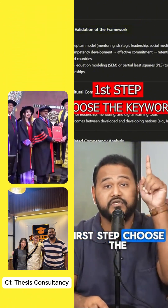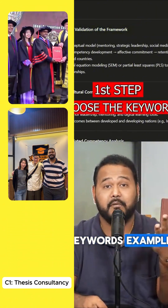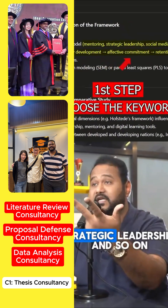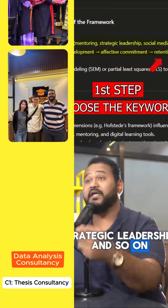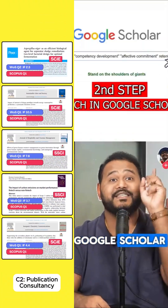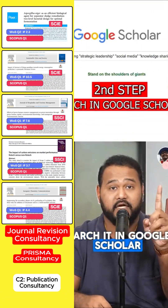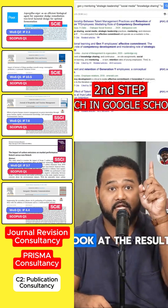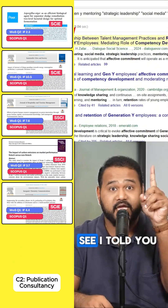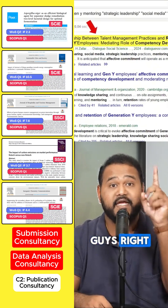First step: choose the keywords — for example, Gen Y, mentoring, strategic leadership, and so on. Second step: go to Google Scholar, search it, and look at the search results. See, I told you.